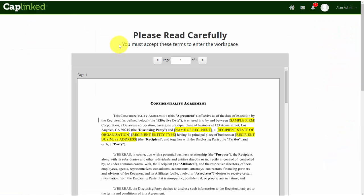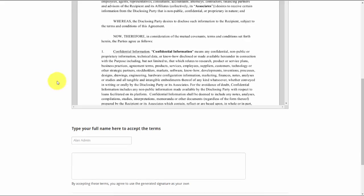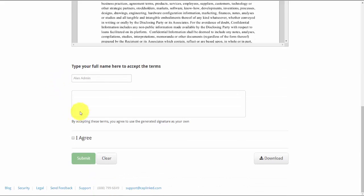Here it is. Now as we scroll to the bottom, we can see that I have to type my full name here to accept the terms. I have to type it exactly as it is in the system: Alan Admin.